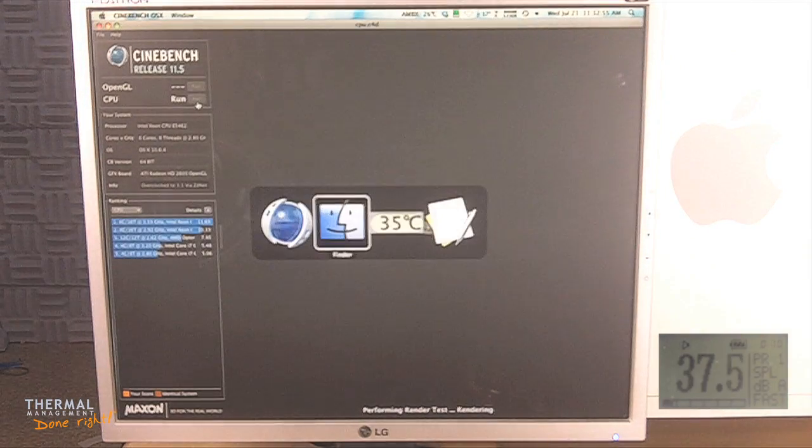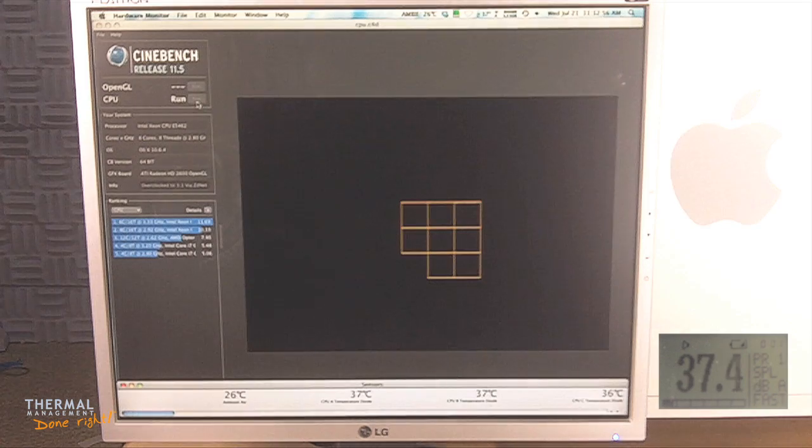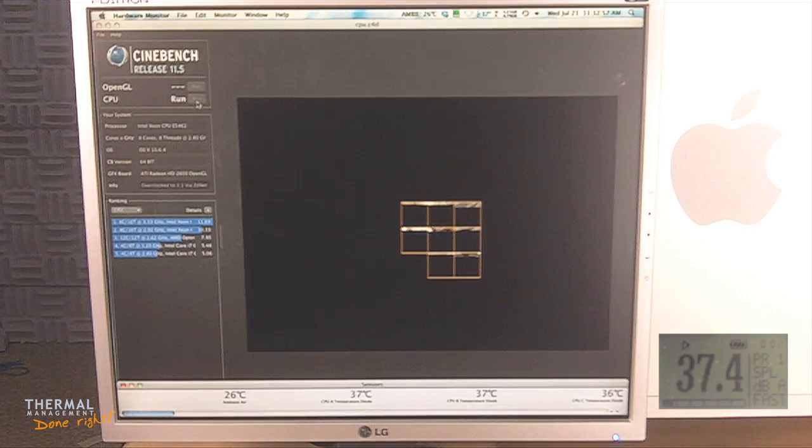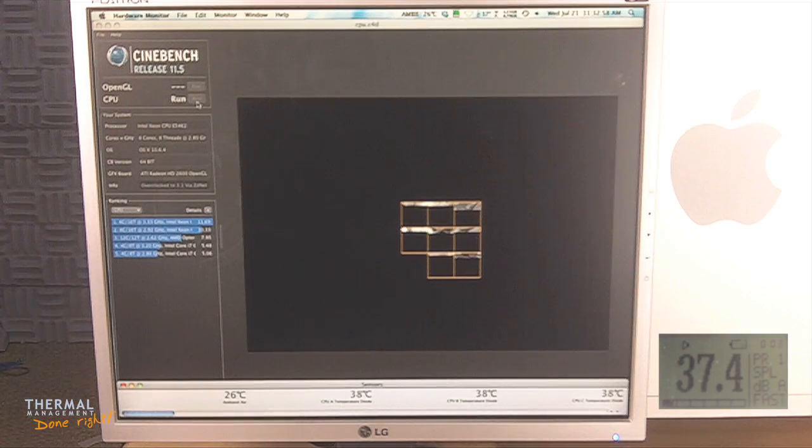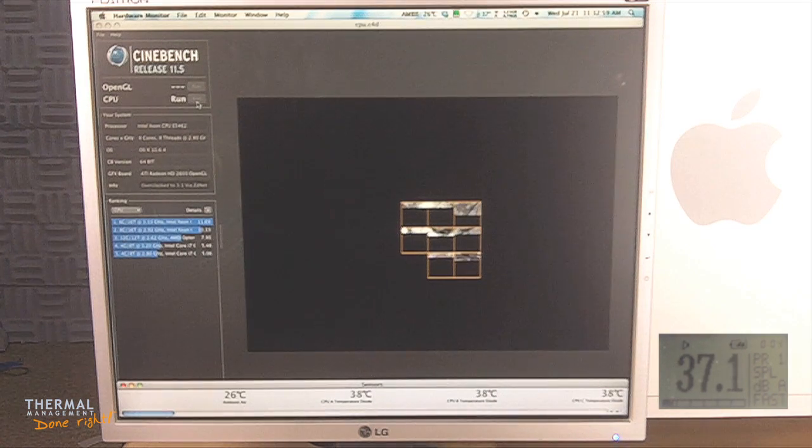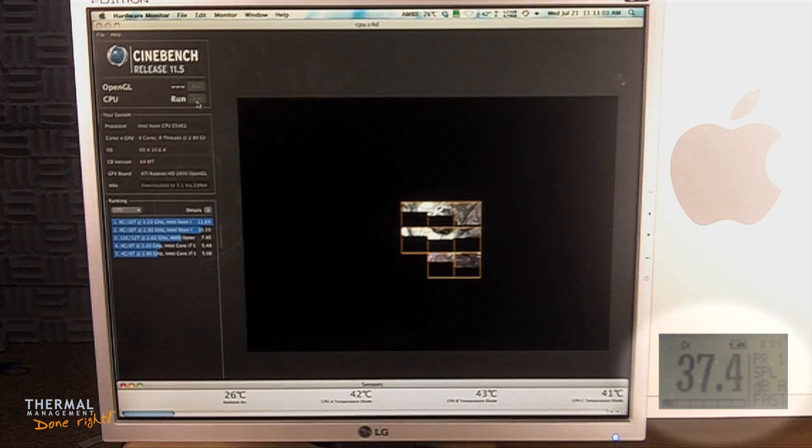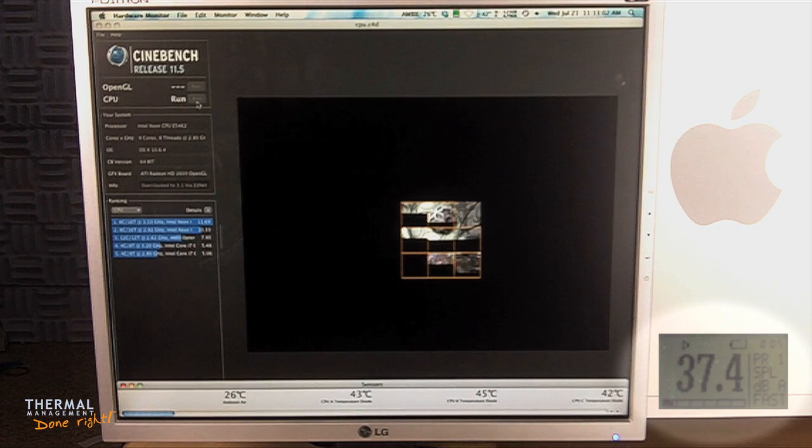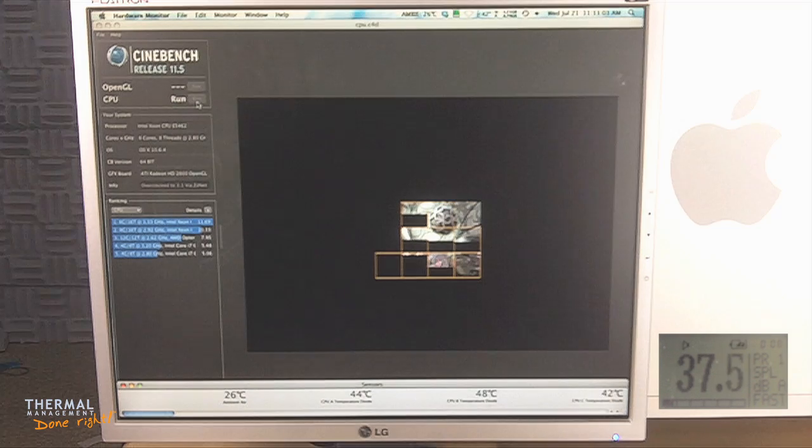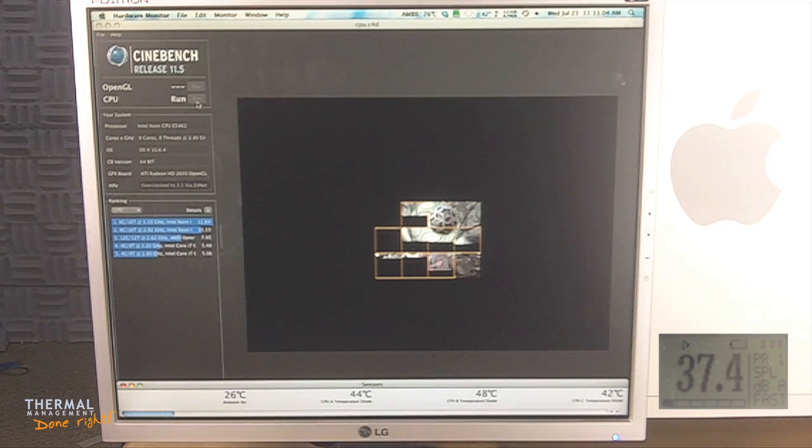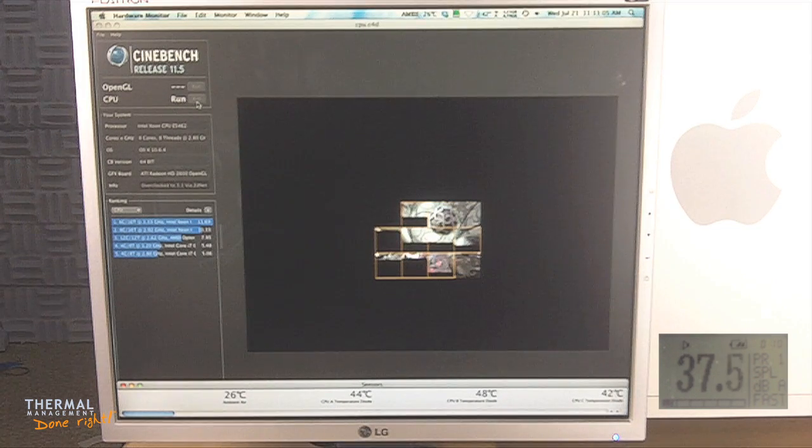I've placed a sound level meter at a half meter from the front of the case. As you can see in the bottom right hand corner, it's hovering at 37.5 decibels while the CPU is at 100% load.